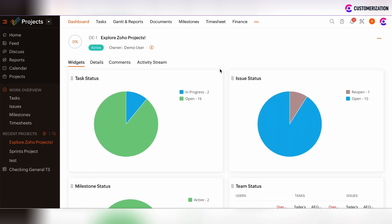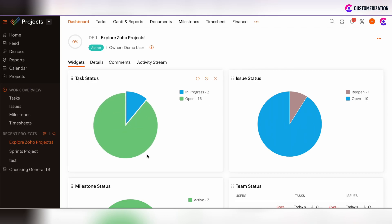Let's start with widgets review. There are three types of widgets which cover the progress on work items: Task Status, Issue Status, and Milestone Status widgets. These widgets show the amount of open and closed work items like tasks, issues, and milestones.